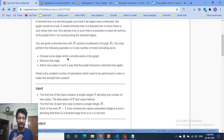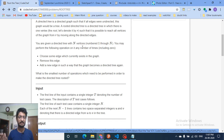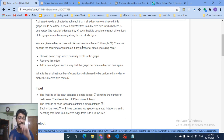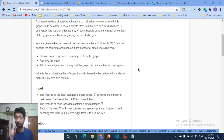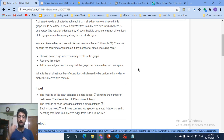You can perform the following operation any number of times: choose some edge from the current graph, remove that edge from its position, and add a new edge in any other position connecting two other nodes, such that the graph remains a directed tree. After all operations, the graph should become a rooted directed tree. The question asks for the smallest number of operations required.